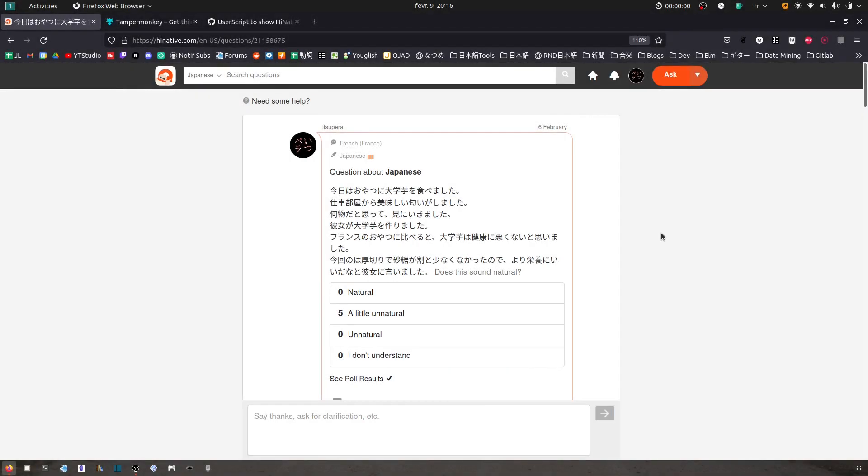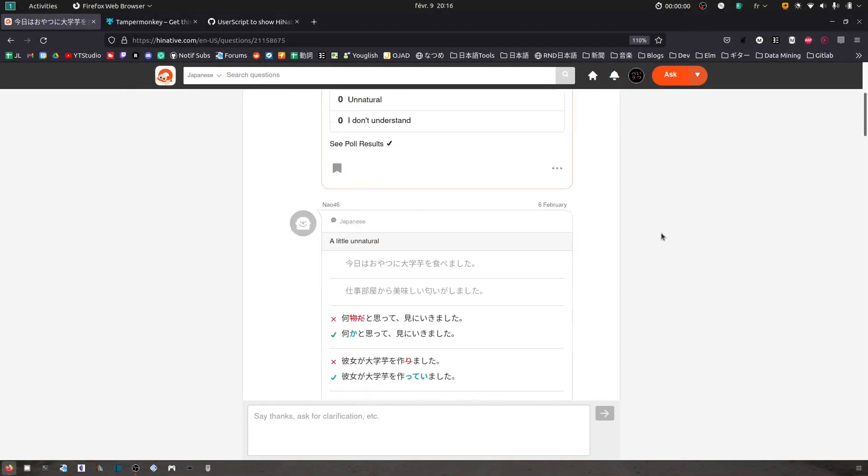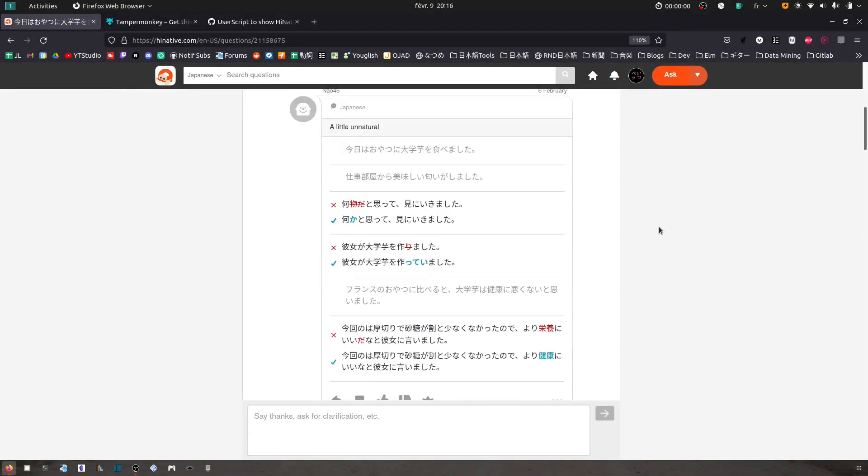Hey guys, if you are using HiNative like me and you find it really stupid that those answers are not on a sentence by sentence basis, they're not grouped by sentence so you can compare all of them, I developed a small script to fix this. I'm going to show you how you can install it.